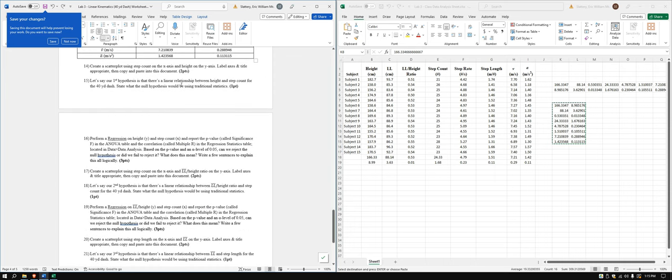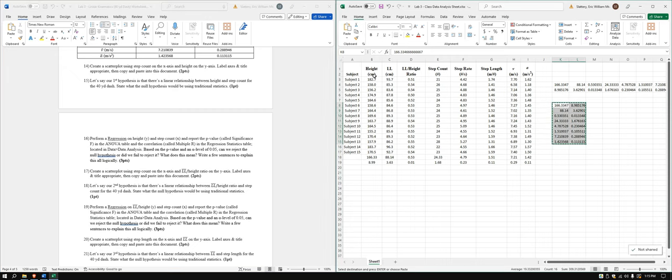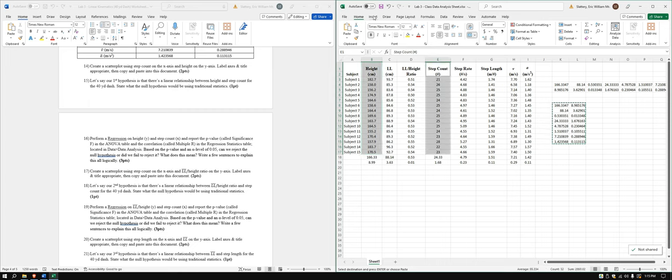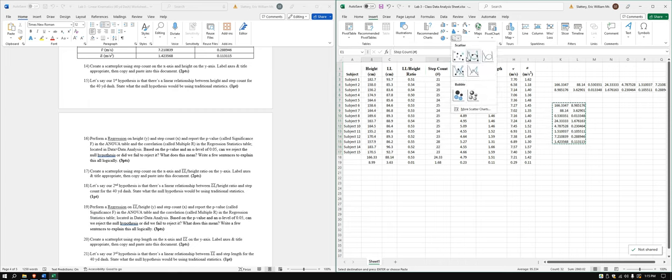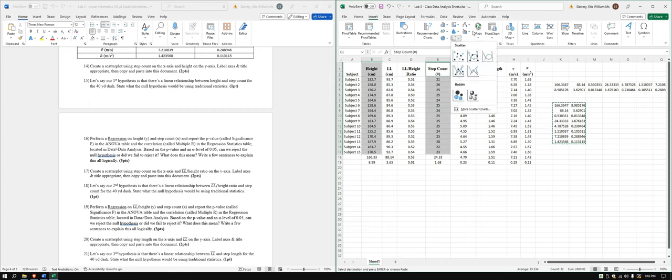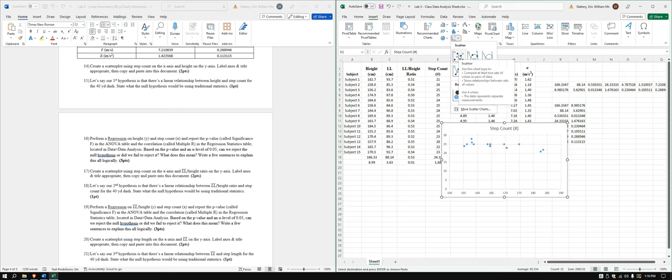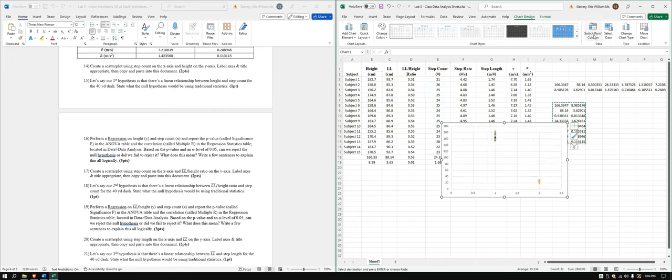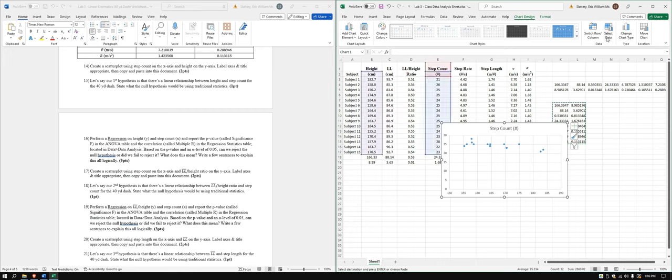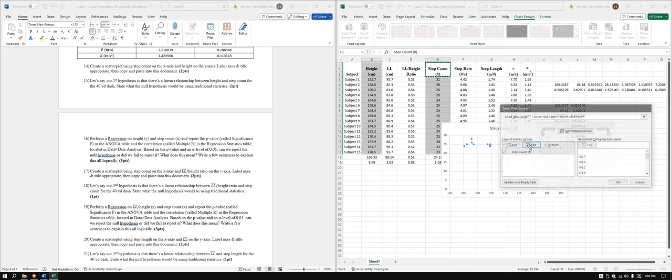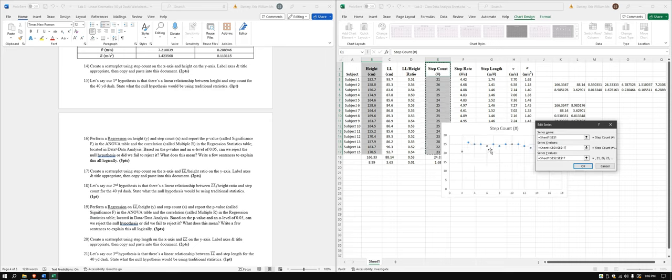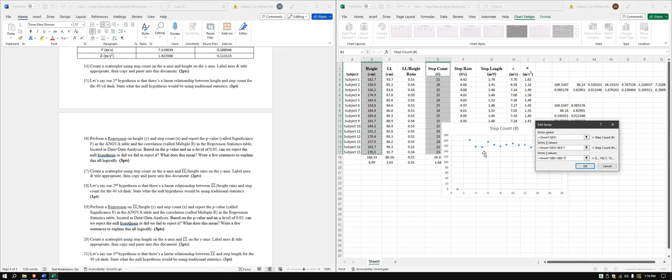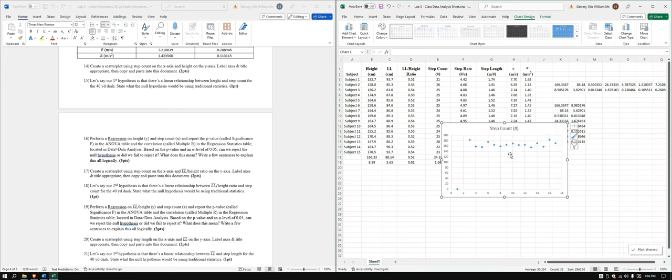Alright. Now we're going to create some scatter plots. So we got a scatter plot here where we have step count on the x-axis and height on the y-axis. Alright. So height, step count. This may put height on the x-axis. We'll come to that if need be. So these are not connected scatters. These are just sort of a random scatter. It's not a time. So, yeah, it did put height on the y. Let's go ahead and correct that.